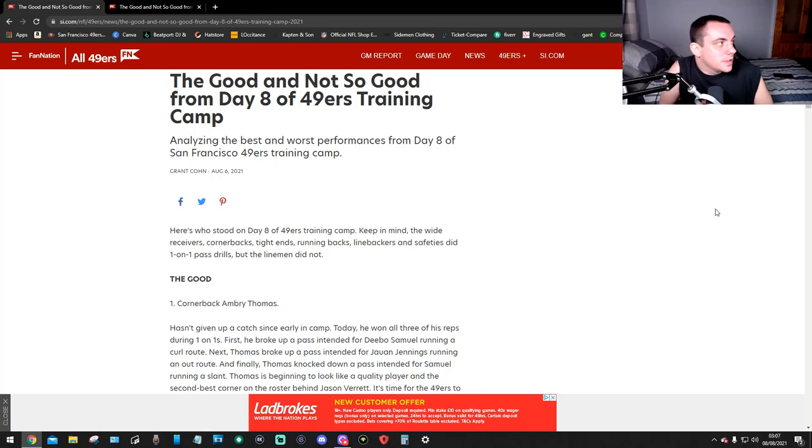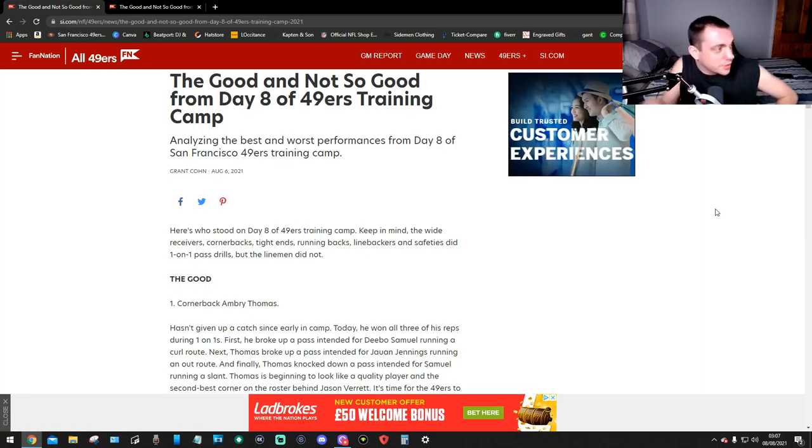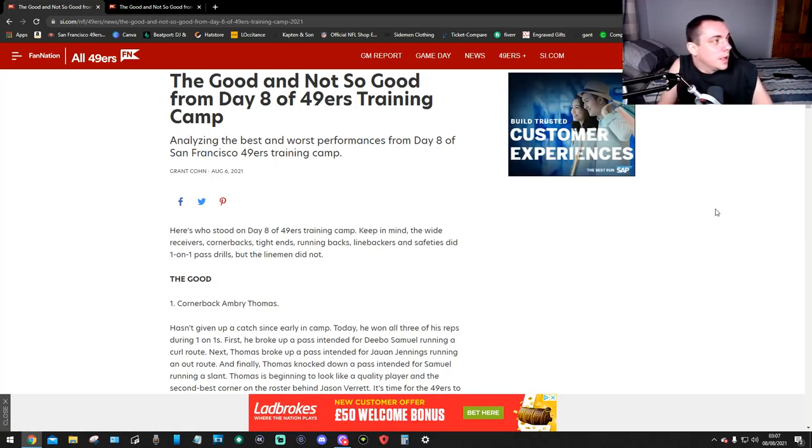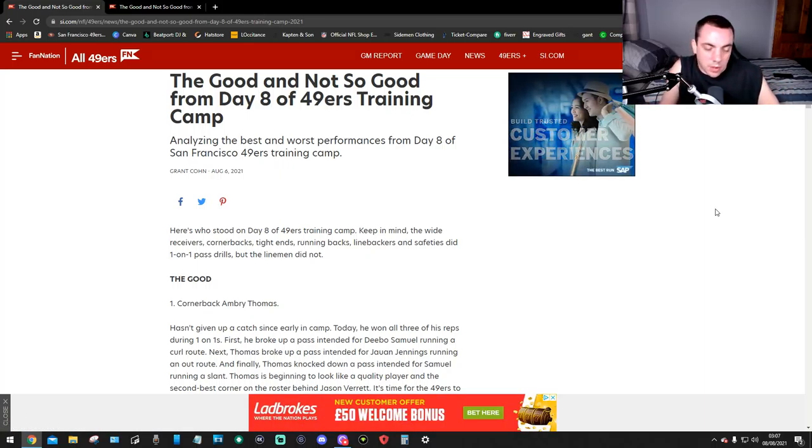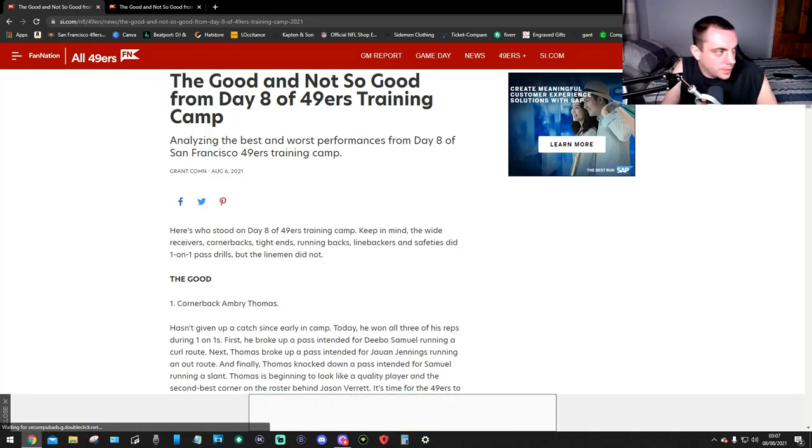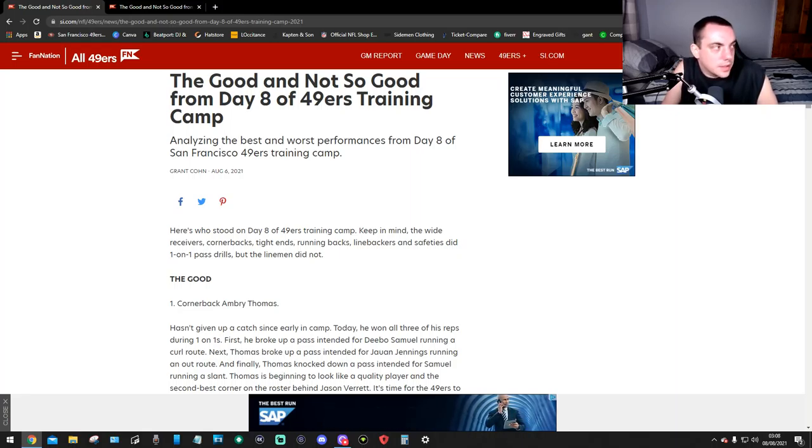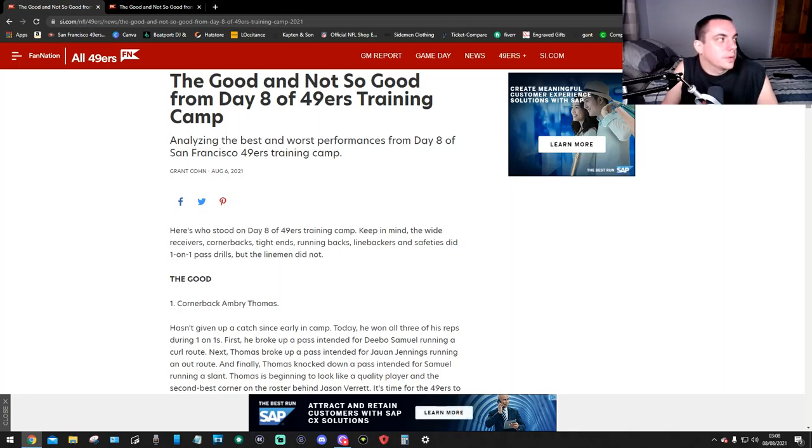This is SI.com 49ers news by Grant Cohn. Grant Cohn is always at the training camp. If you haven't seen him, look on his YouTube channel, just type in Grant Cohn. He's always there. Subscribe to this guy because he knows everything about the 49ers.